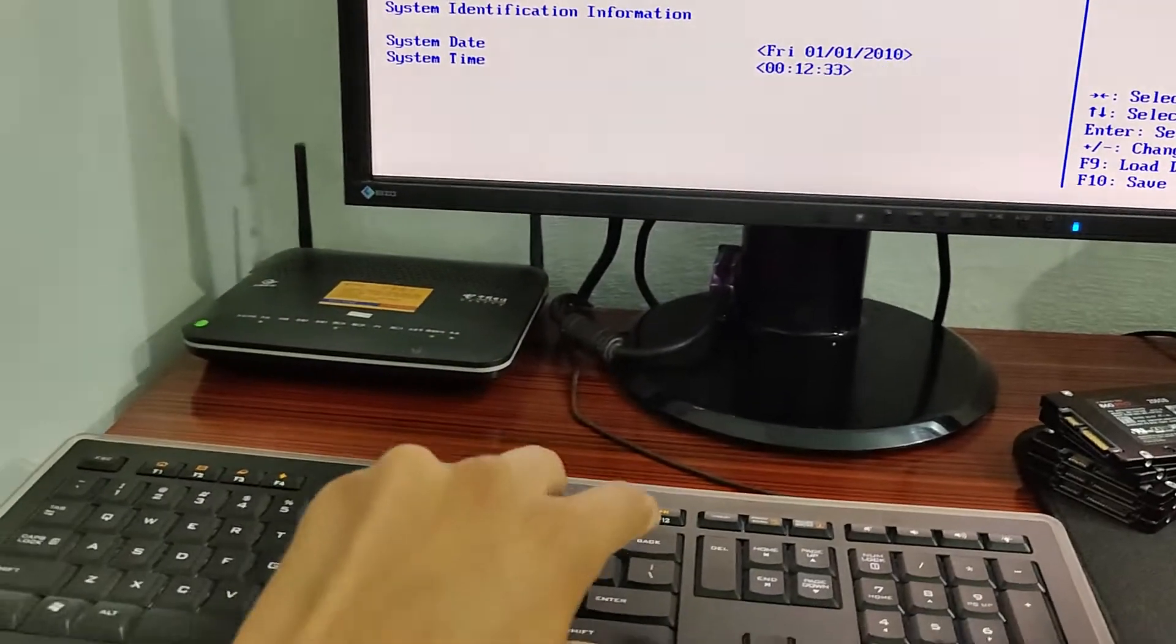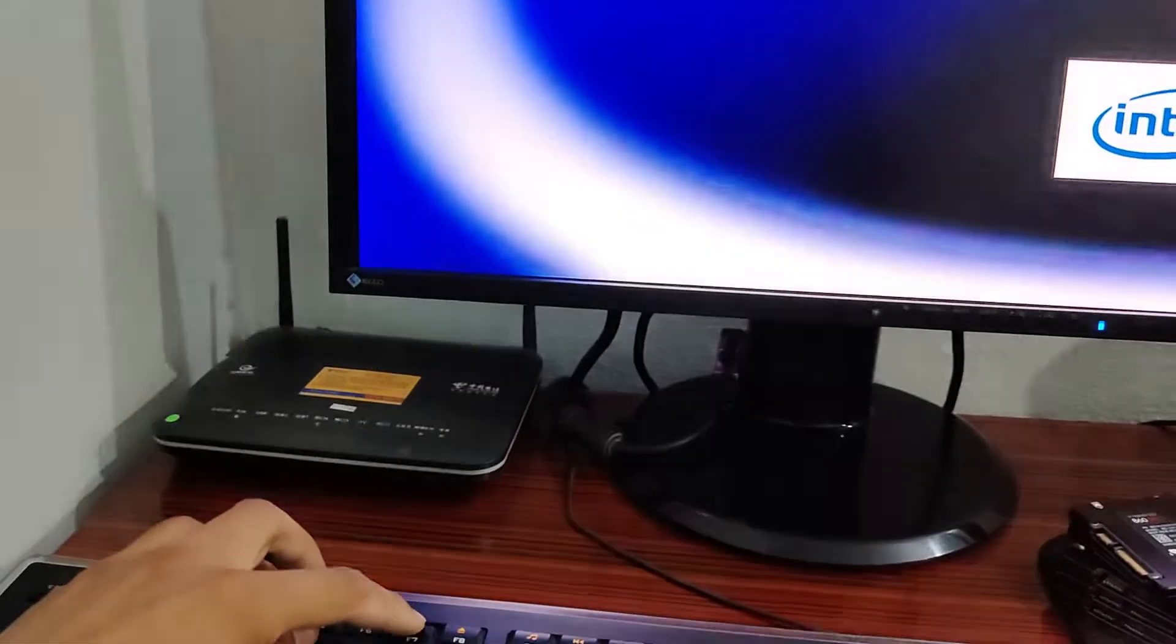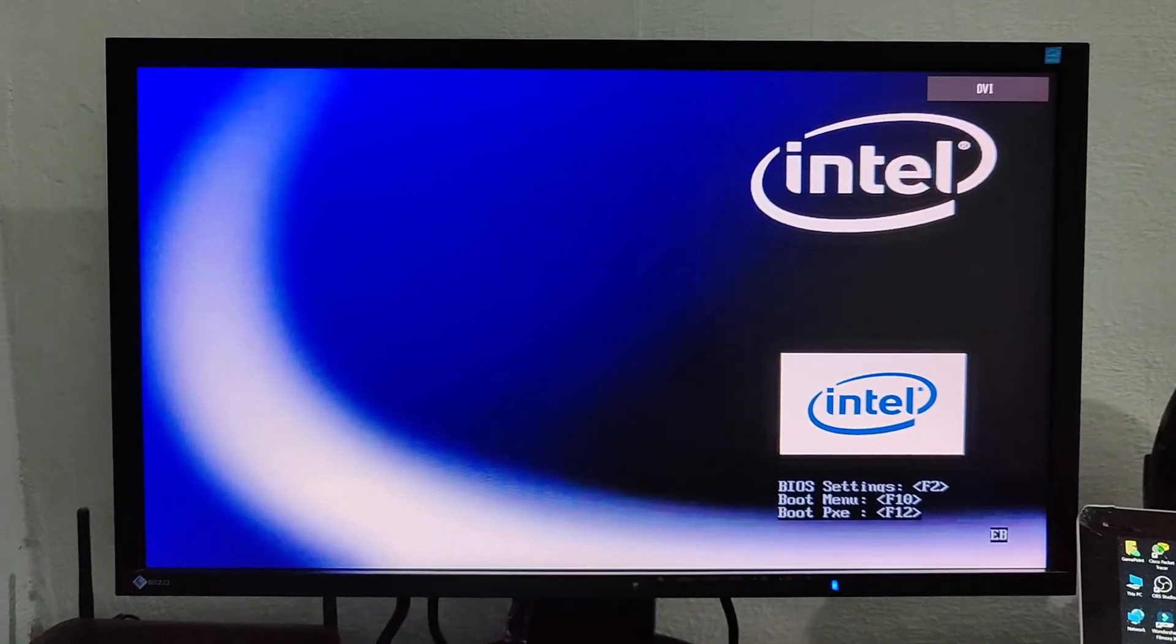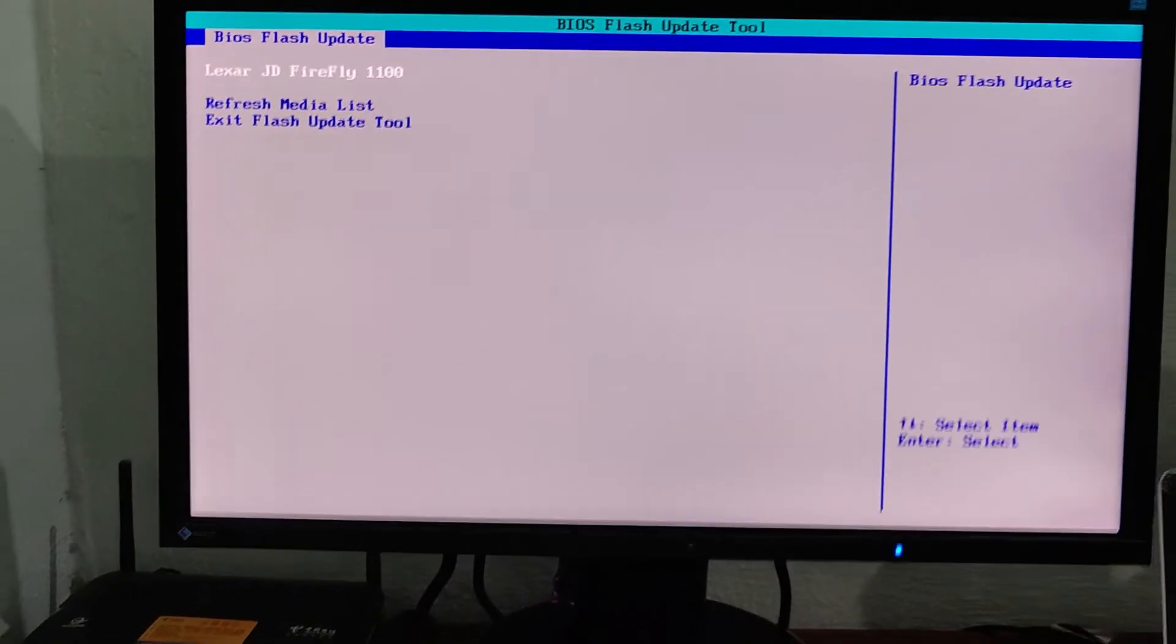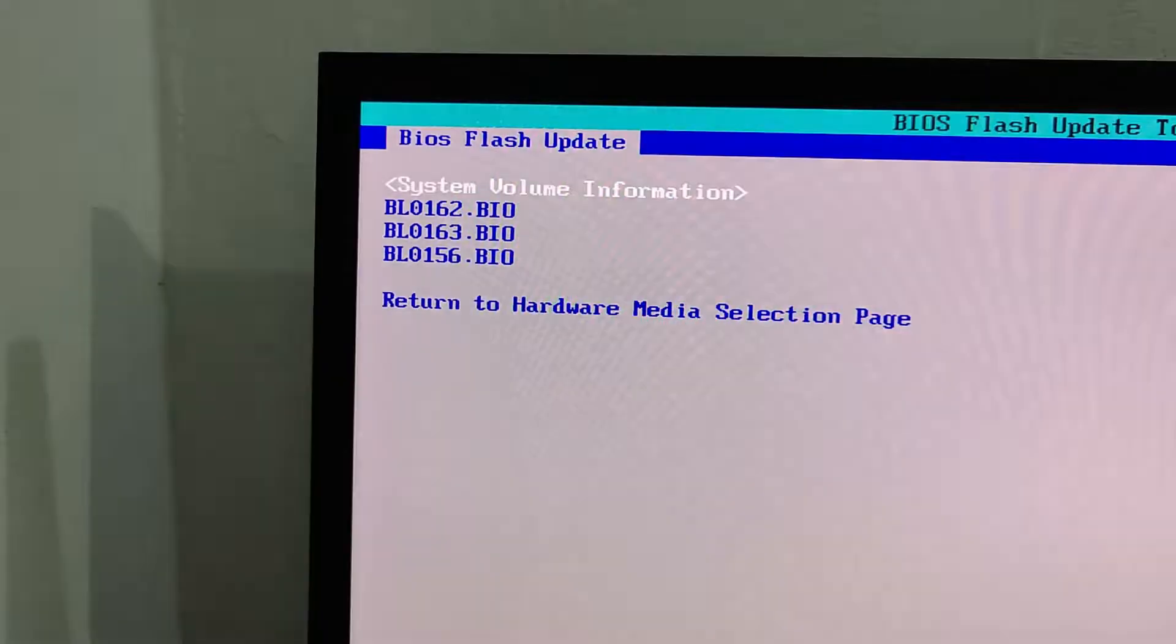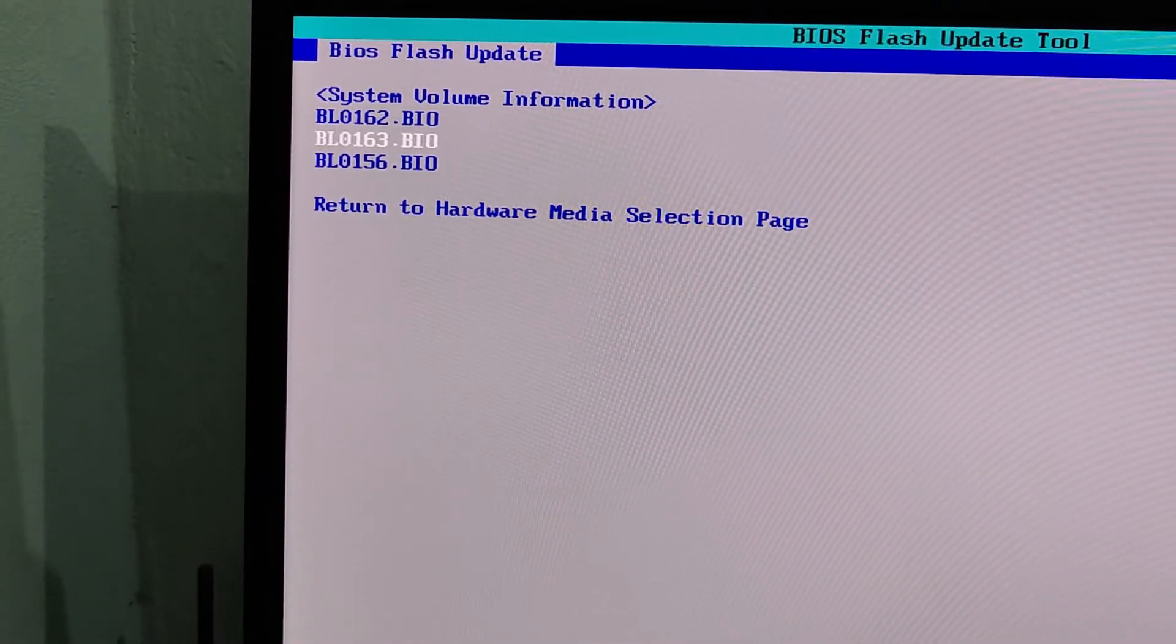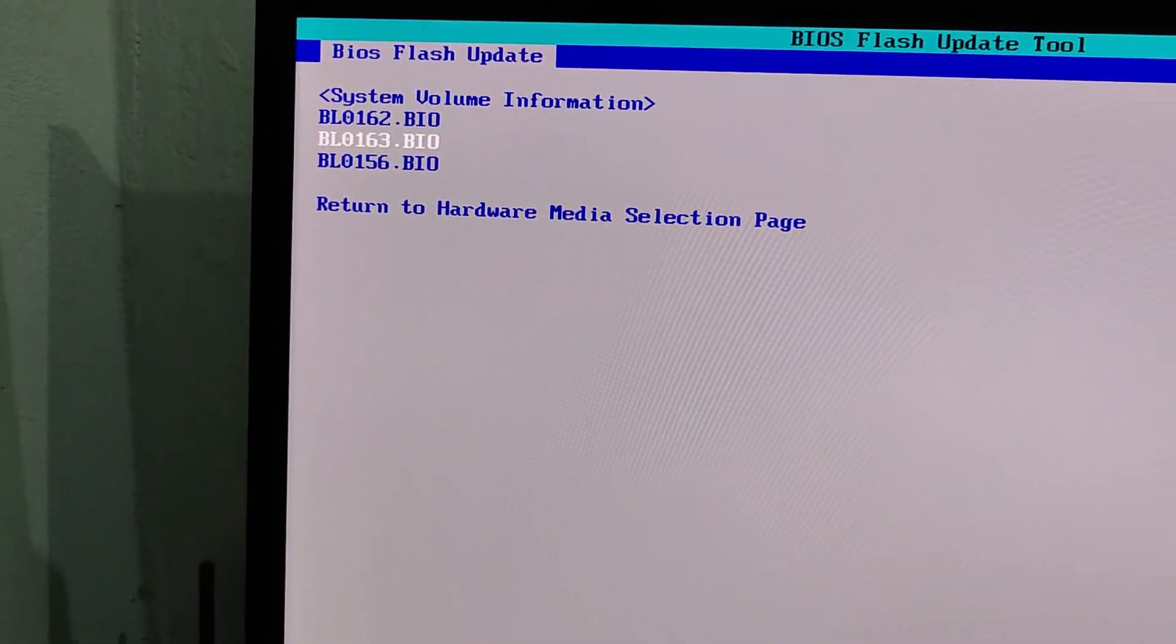Once again restart and flash final version of BIOS. Press F7, select USB stick, and now flash 163.